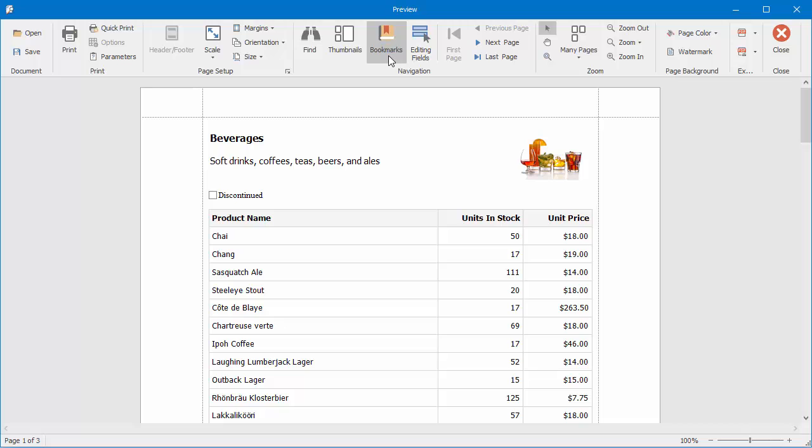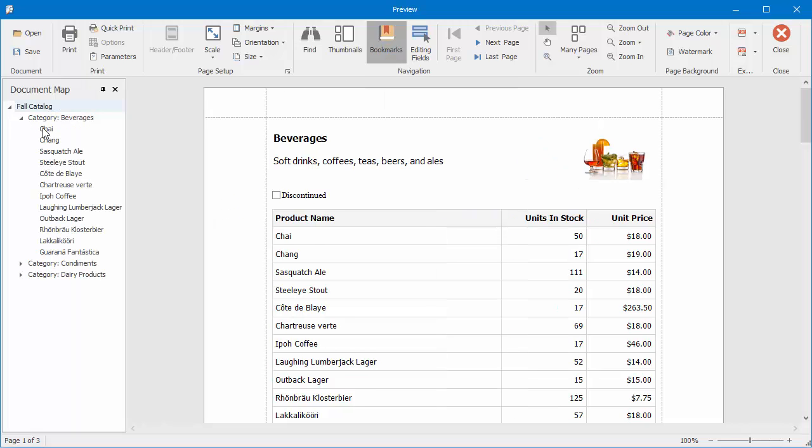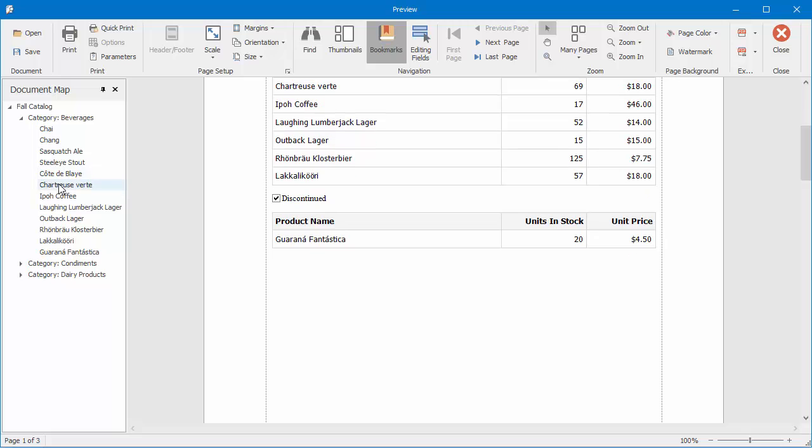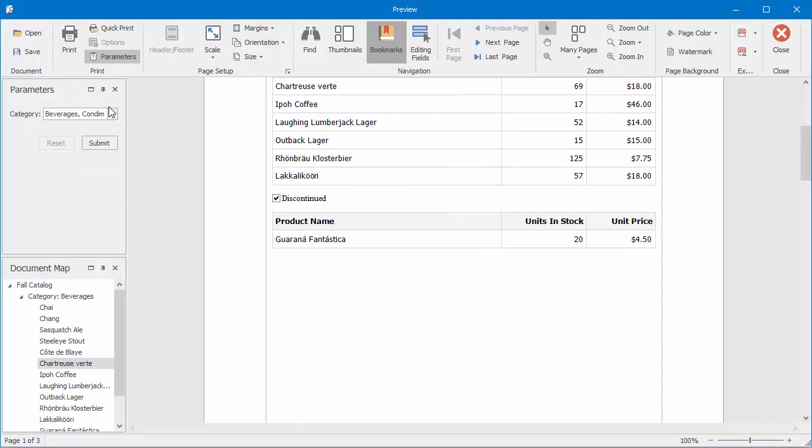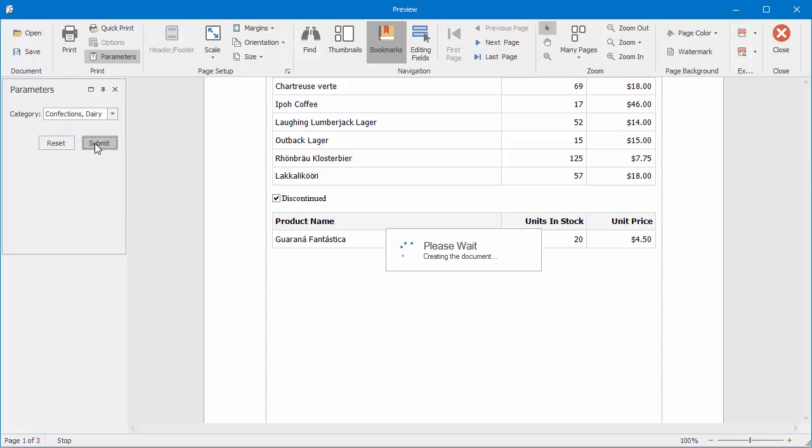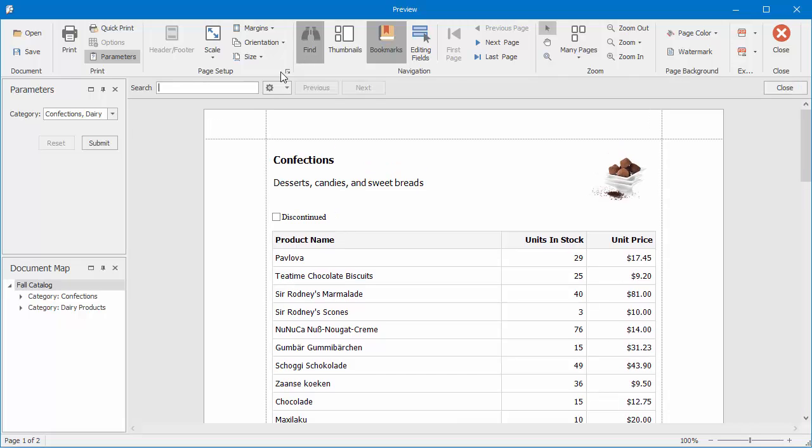The Viewer also provides the document map for navigating throughout a document using bookmarks, the Parameters panel for editing report parameters, and the Search panel for locating required data.